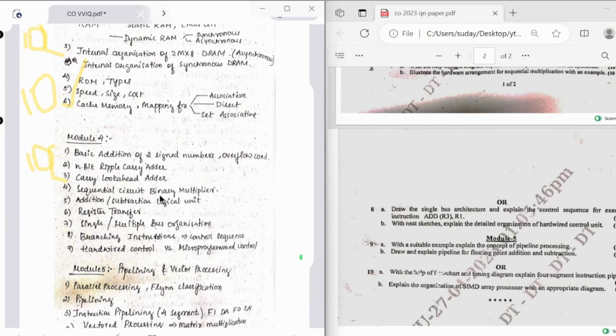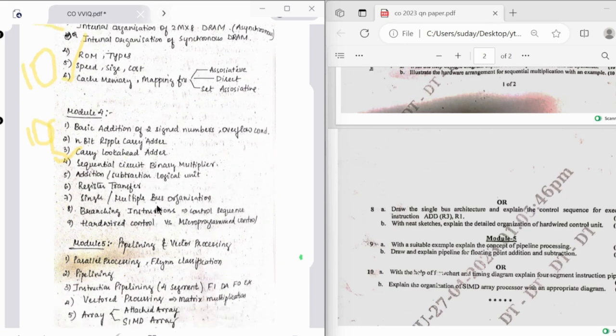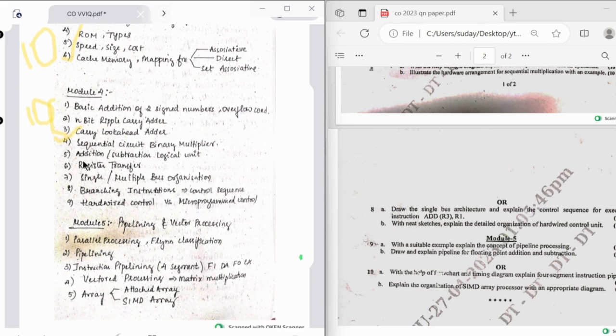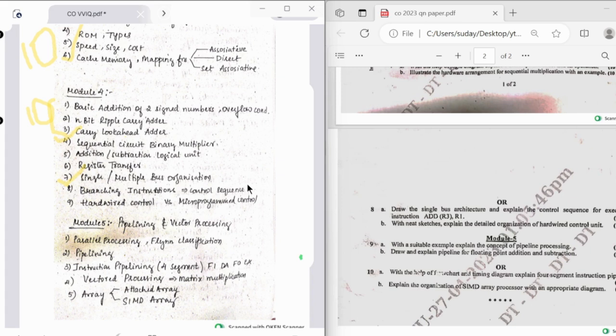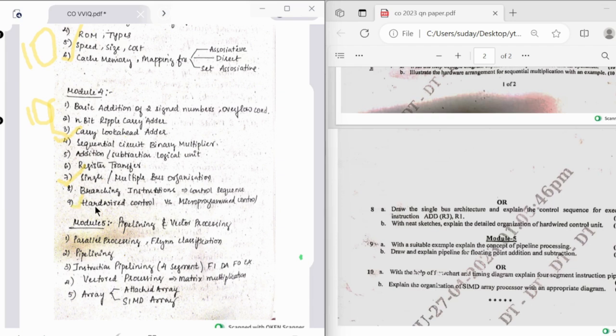Followed by that they have sequential circuit binary multiplier, we have seen this in the previous paper. Addition and subtraction logical unit, register transfer, single bus, single and multiple bus organization is pretty important. And then instruction control sequence. Control sequence is a complex part. I would say there are no proper lectures in YouTube or any material, you need to refer the textbooks for that.